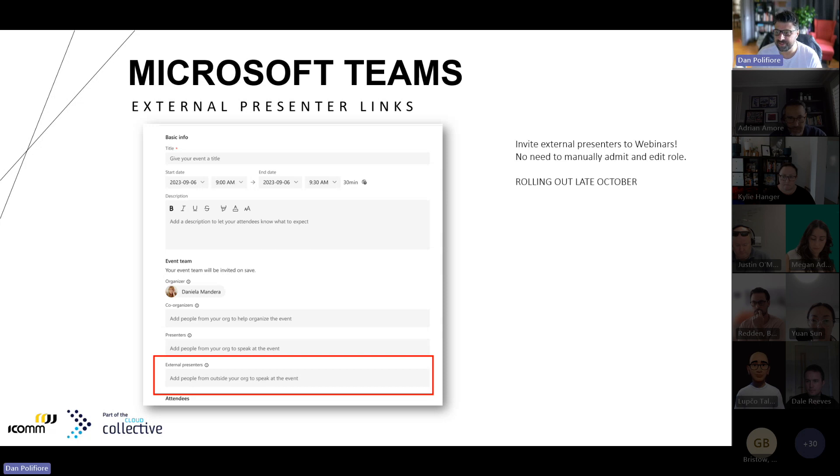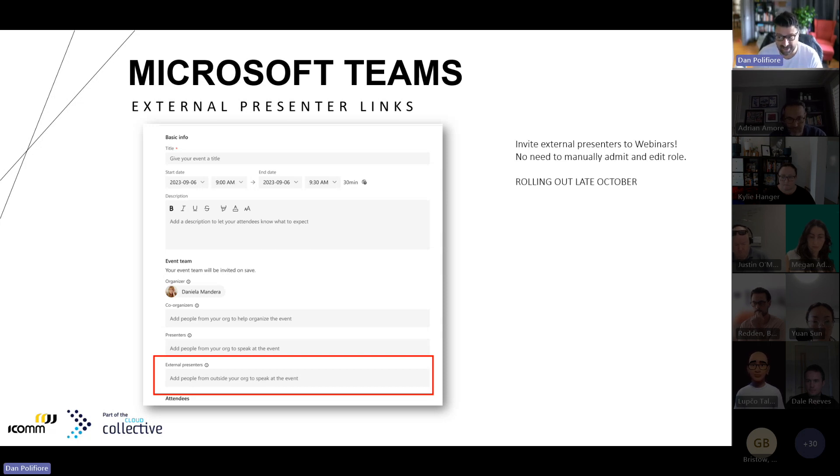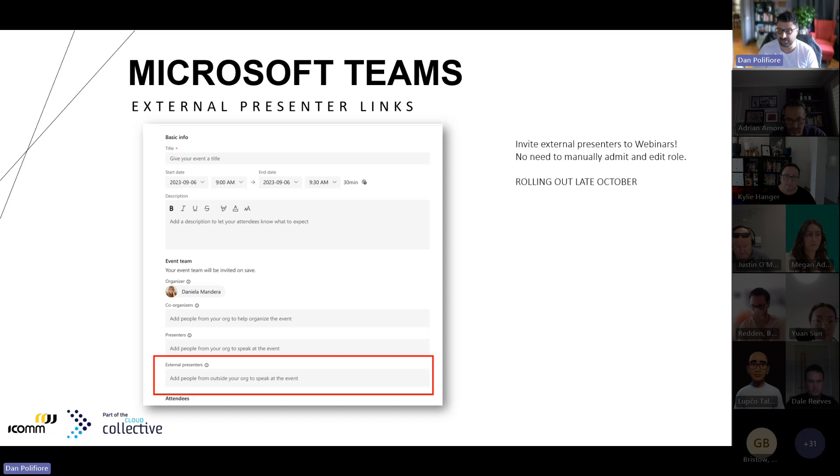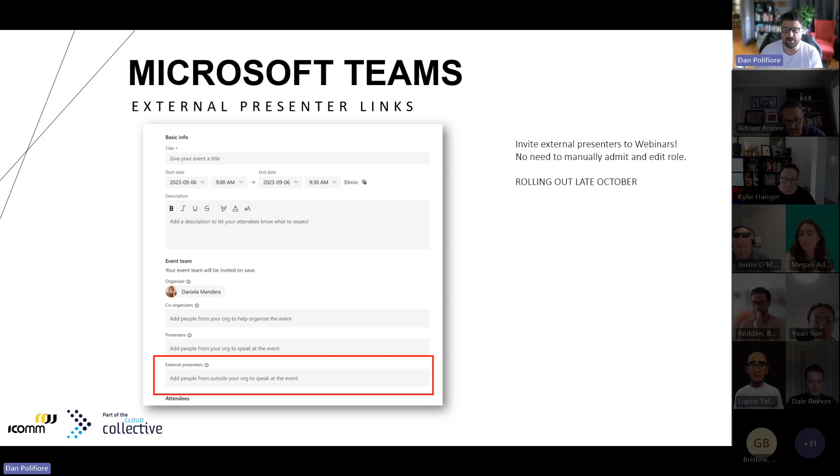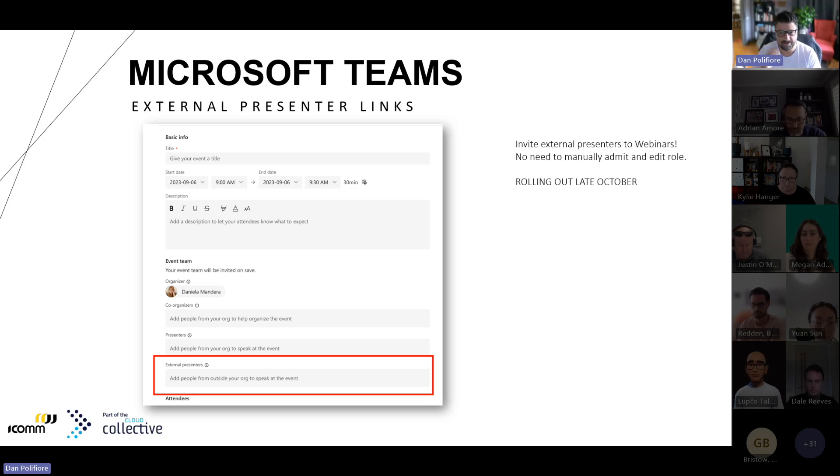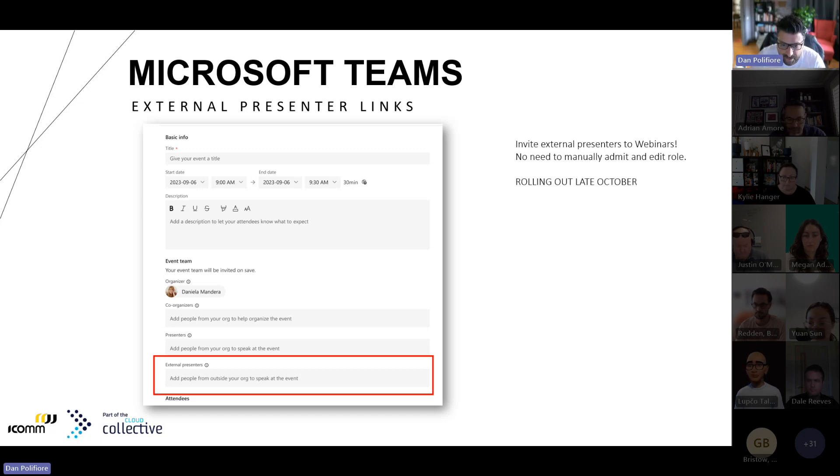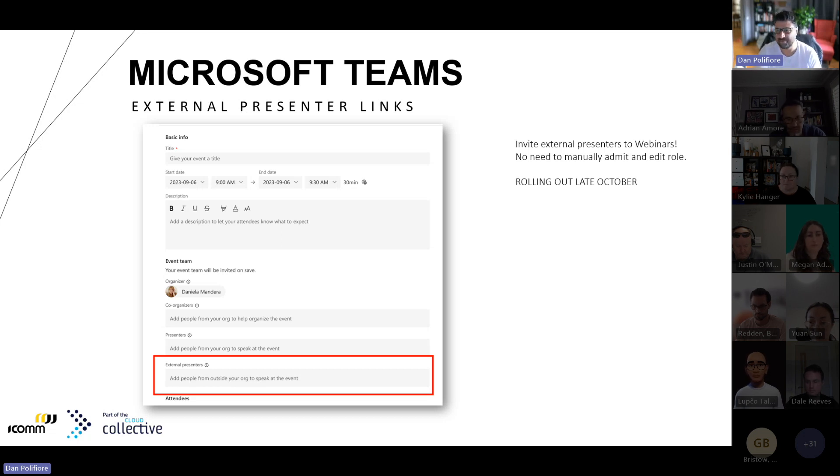This is all about creating a more hassle-free event experience. At the moment it's available for webinars only. It's not a Teams premium feature, it's across all Teams licenses, and you should see this rolling out towards late October in the typical staggered fashion.